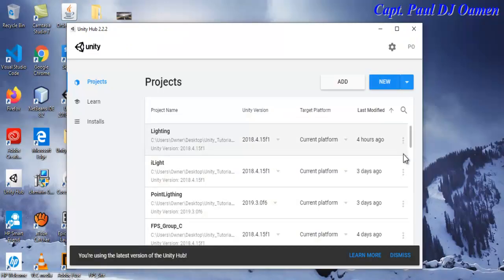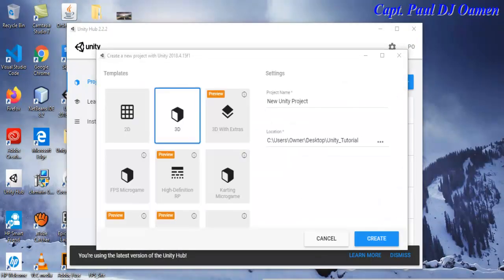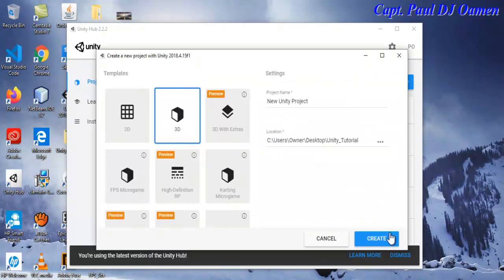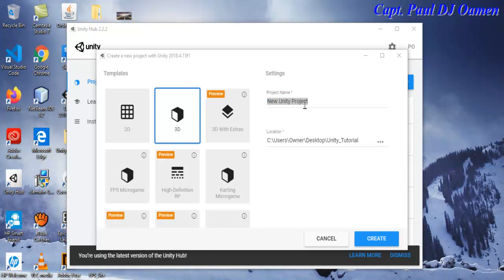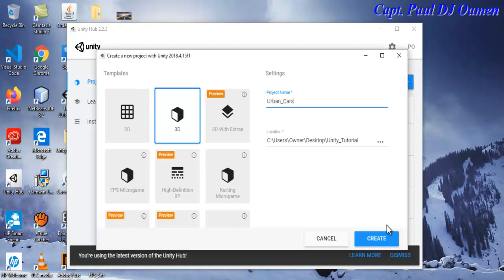Okay guys, I'm going to start a new project. Click on New, make sure 3D is selected, and let's give this project a name. I'm just going to call it 'Urban'.